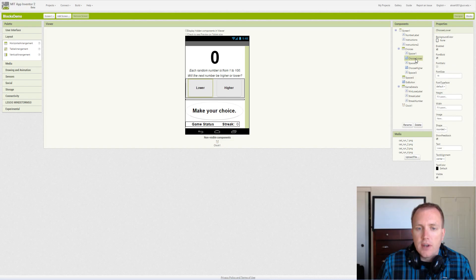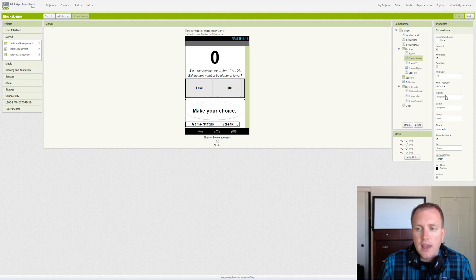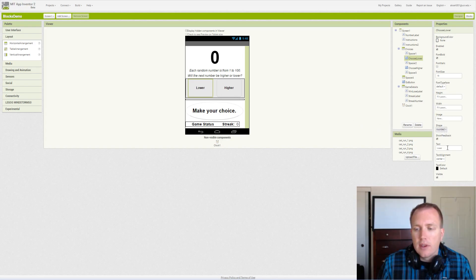Then we drag our button. This is the choose lower button and we renamed it. We made it bold, font size 18 to look nice, and we simply say fill the parent on both the height and the width. To make it even nicer we make the shape rounded and center the text inside the button.